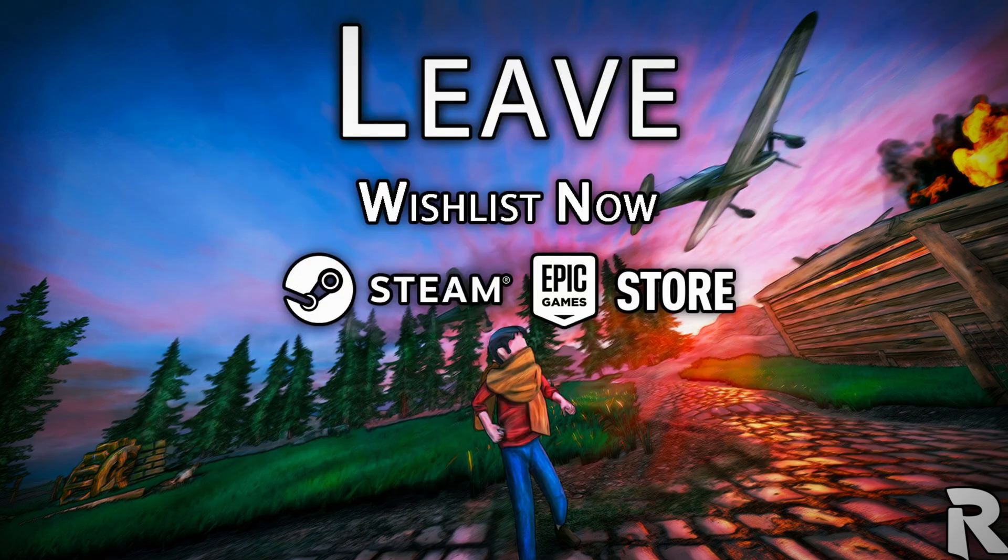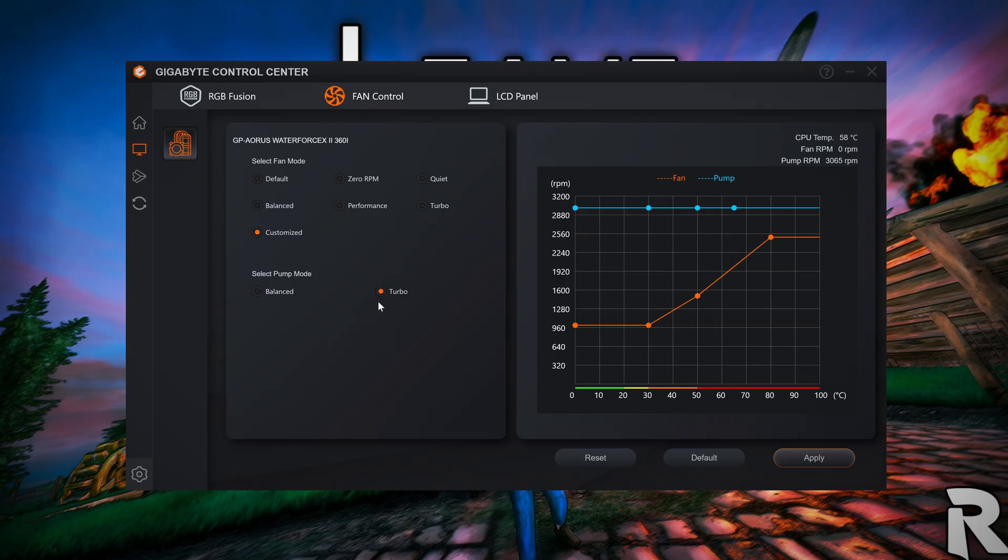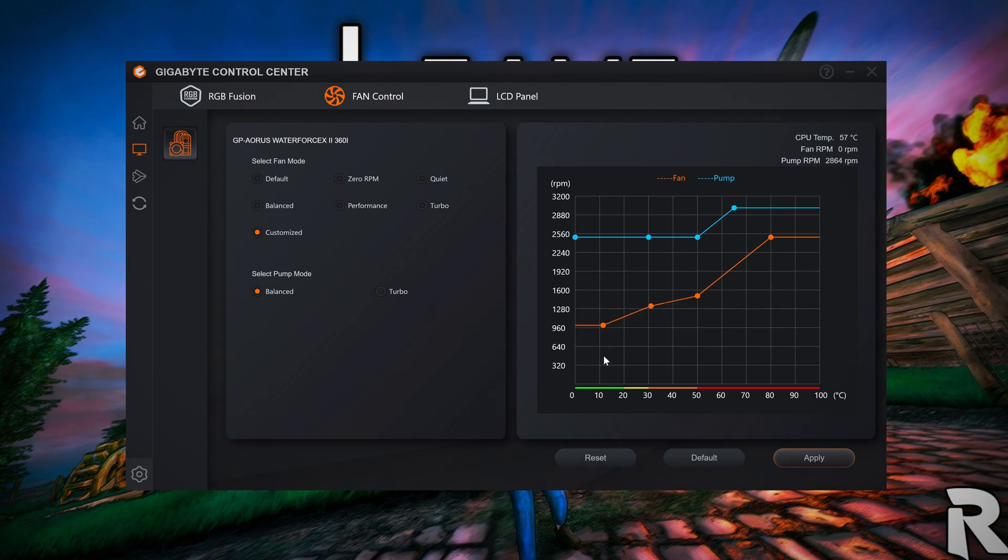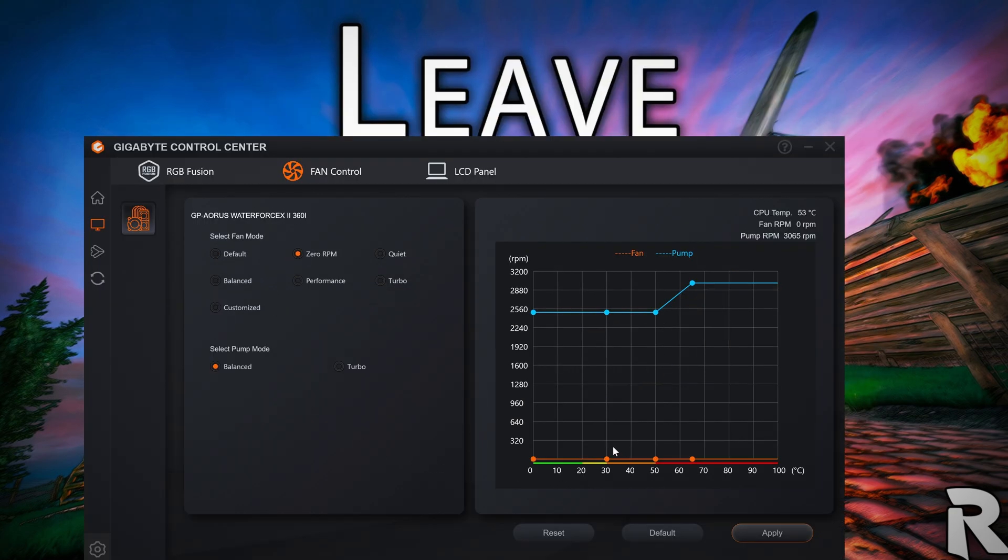First of all, I cannot manually adjust the pump curve. There are only two options available and both are extremely high. I can adjust the fan curve manually but the minimum is 1000 RPM. I can't put them in sleep mode, but somehow I can completely mute the fans in the 0 RPM mode until the CPU cooks itself. F**k the logic.